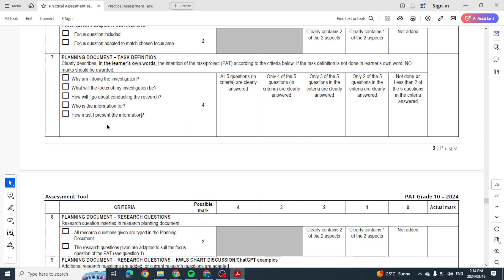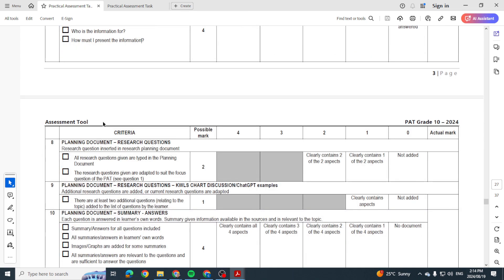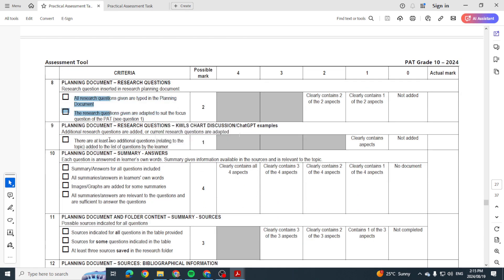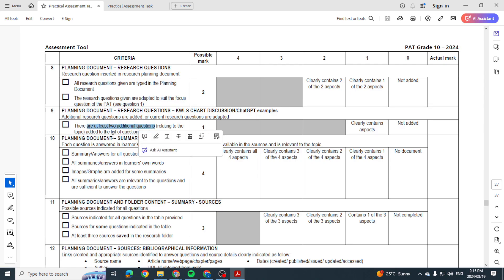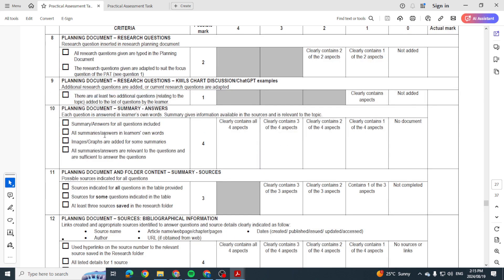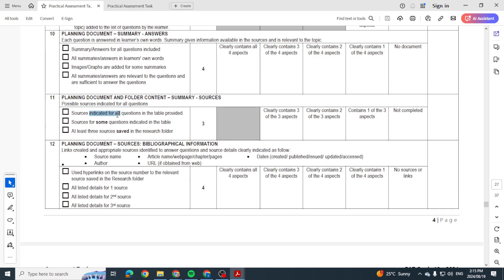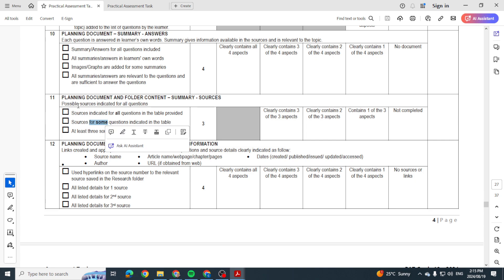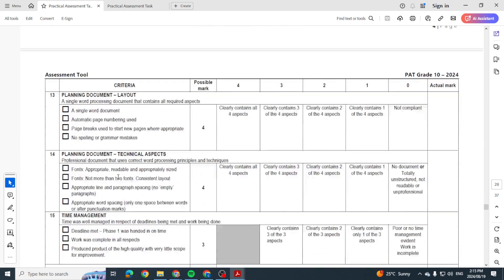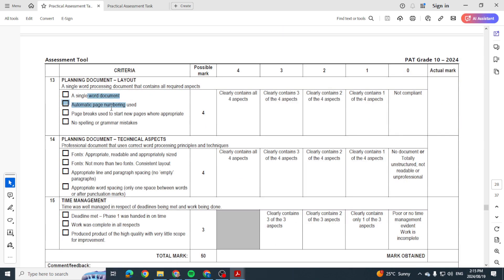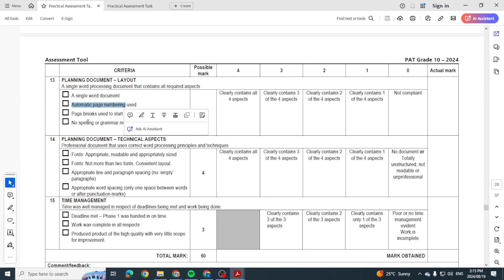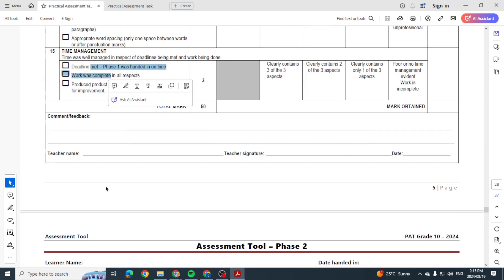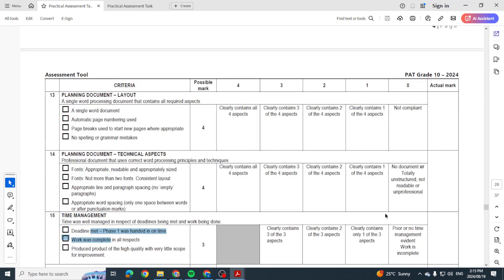There we go. How must it be presented? Well, I'm going to be using PowerPoint. I'm going to be creating a slideshow. I'm putting a document together with all of my research. And there's the planning document. Have you got all the research questions in place? Do you have two additional questions? Then do you have answers to that? Are you using images, graphs, all of these types of things? You'll need to go through all of this. Right, your summary of sources, your bibliographical information. Your document, is it a single worded document, automatic page numbering, page breaks, no spelling and grammar mistakes? How do you prove that? By having a little screenshot of your spelling and grammar check. Right, your fonts, time management, all of these things.